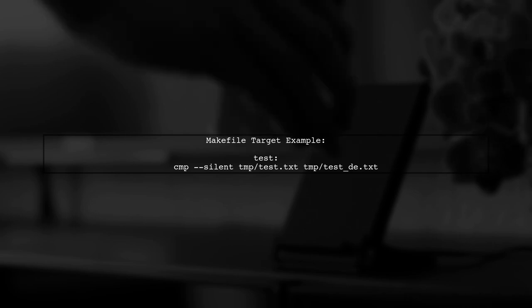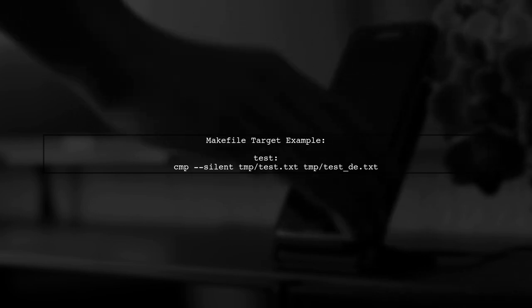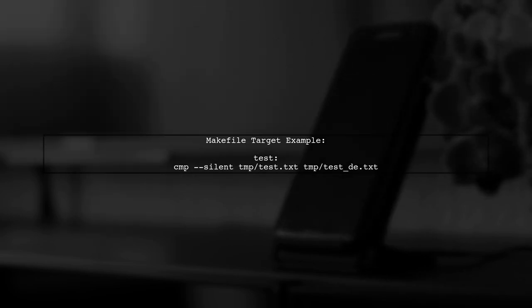In our Makefile, we can define a target called test. Inside this target, we will use the CMP command with the silent option to compare the two files.